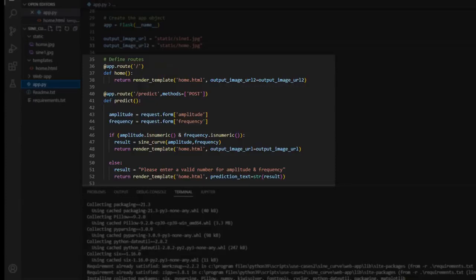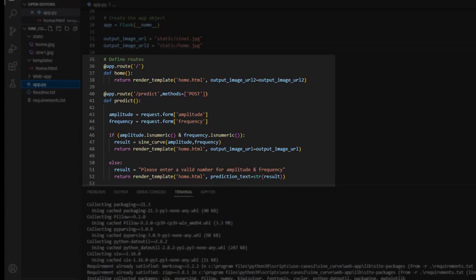So a decorator takes in a function, it adds some functionality and it returns it. So, the add symbol is used along with the name of the decorator function and it is placed above the definition of the function to be decorated. This is the syntactic sugar to implement decorators.